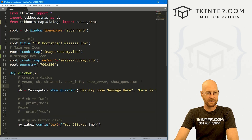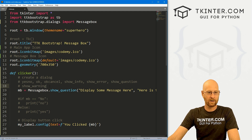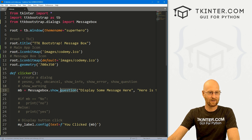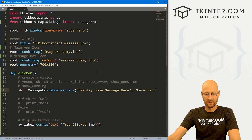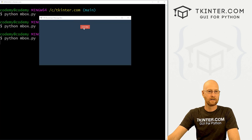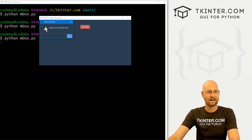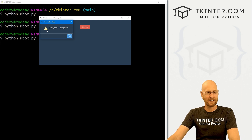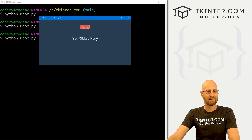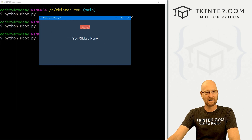The next one is show_warning, which is very similar to show_error. Instead of a big red X, you get a warning sign — almost like a traffic sign with an exclamation mark. When you click okay it returns none, and if you click the X it also returns none.